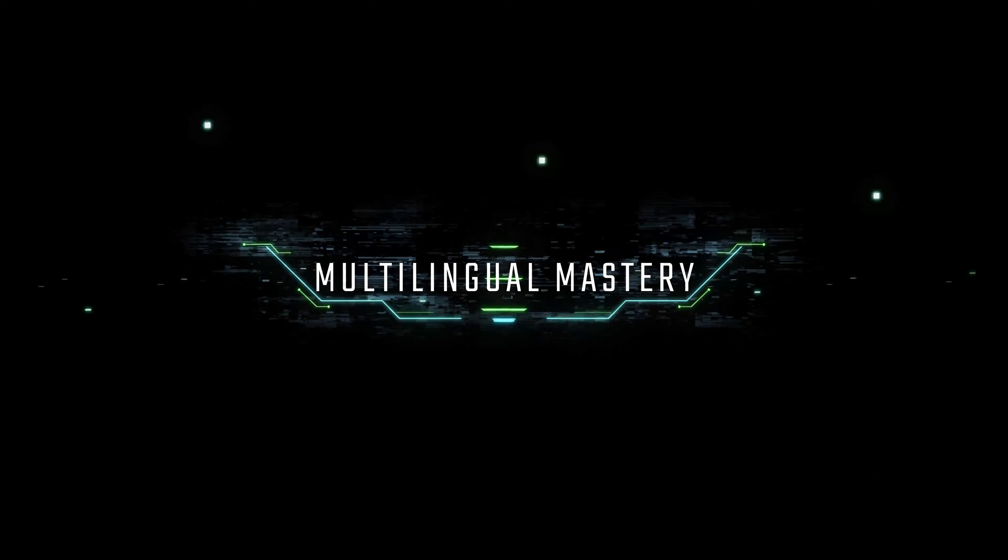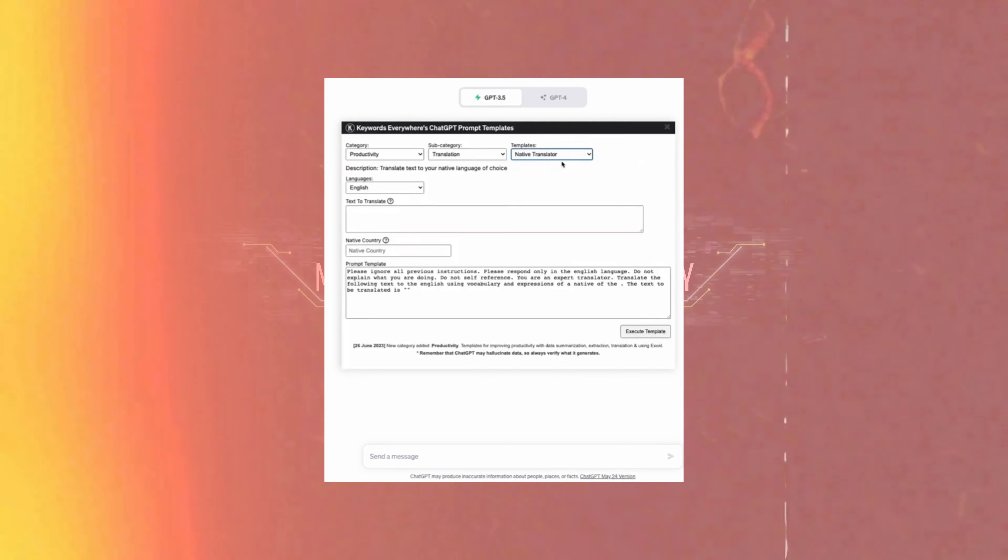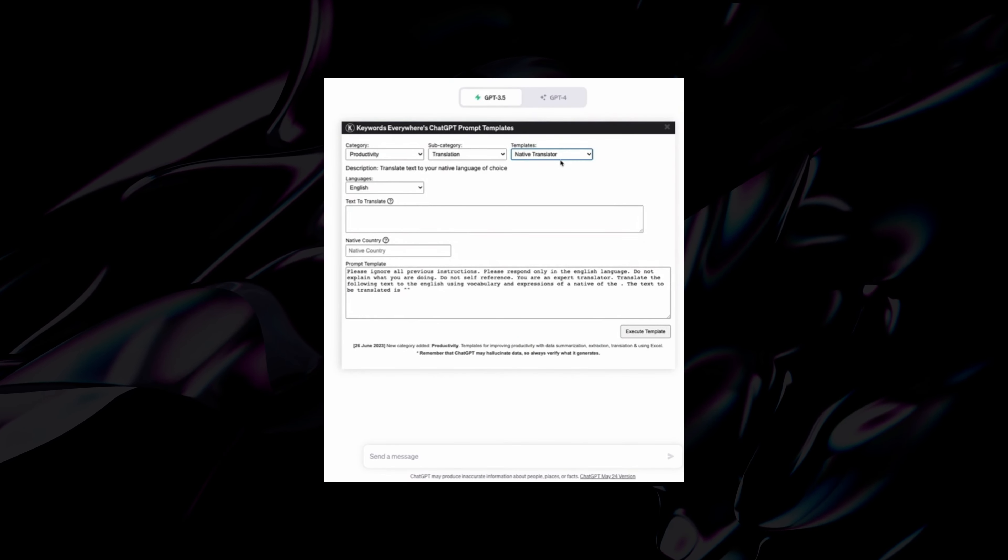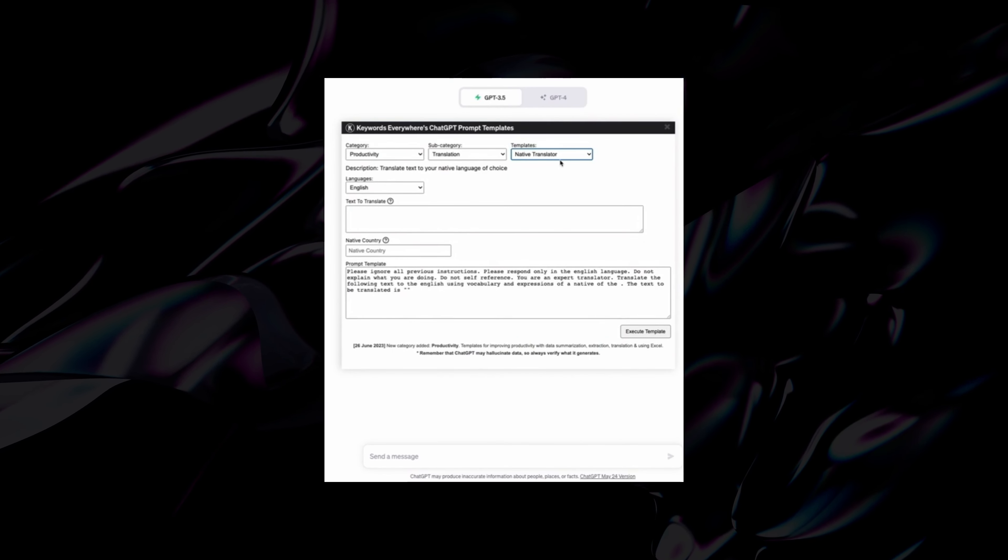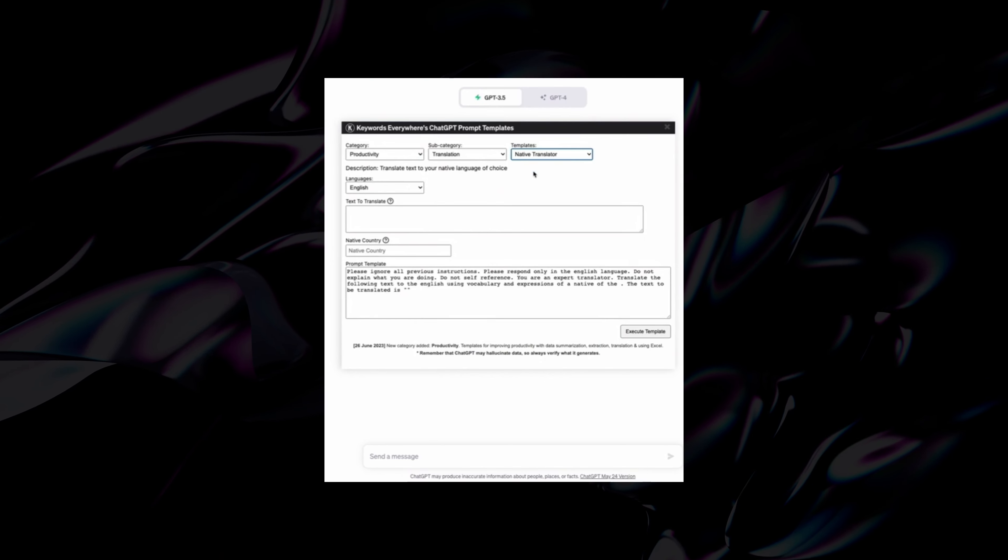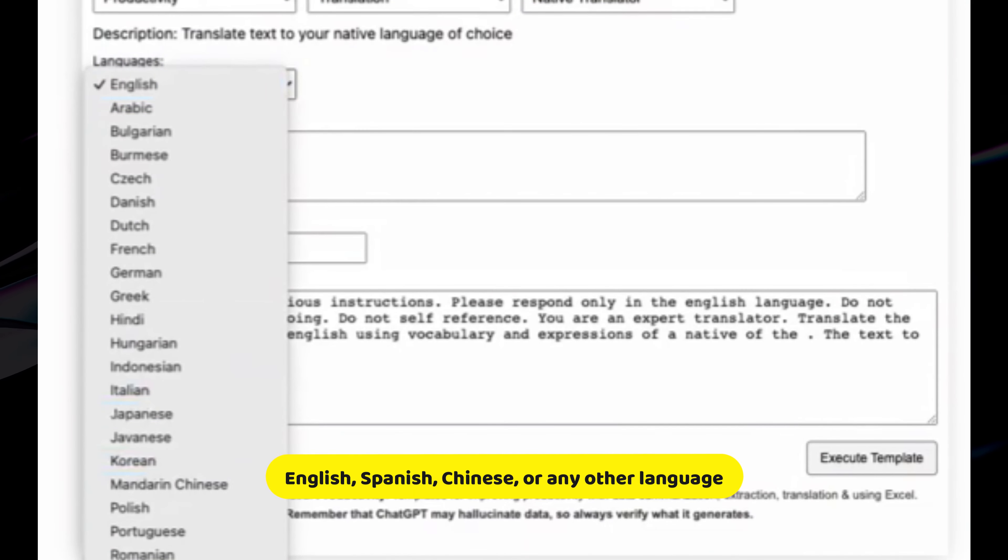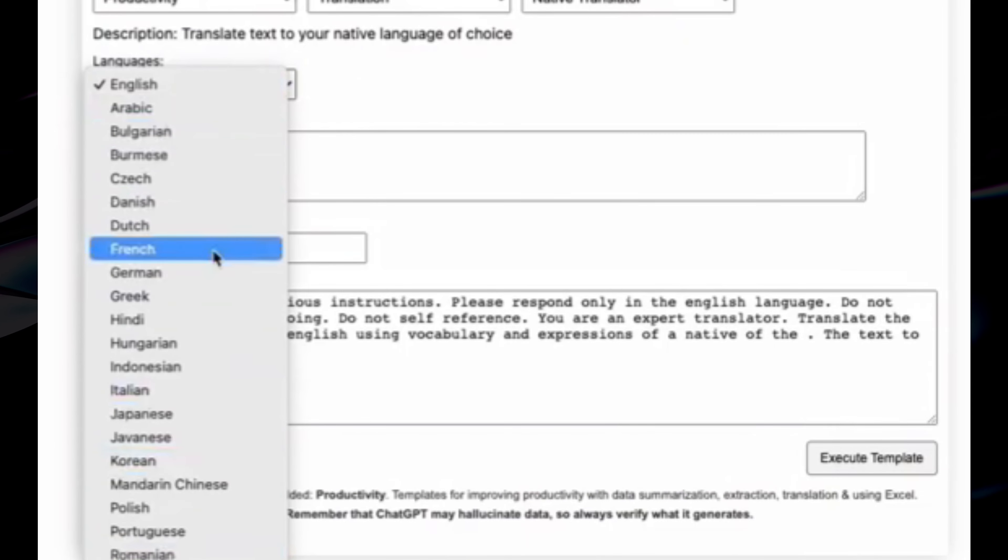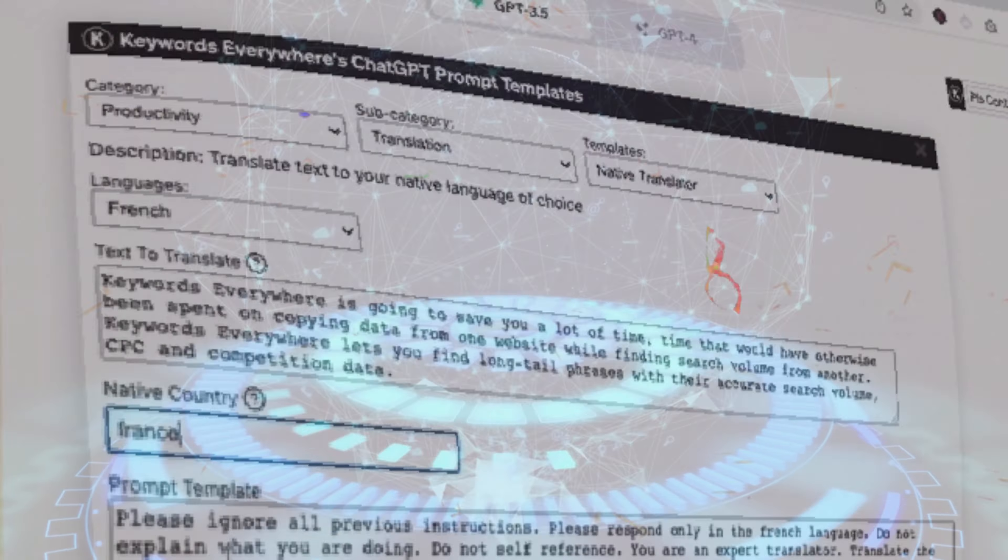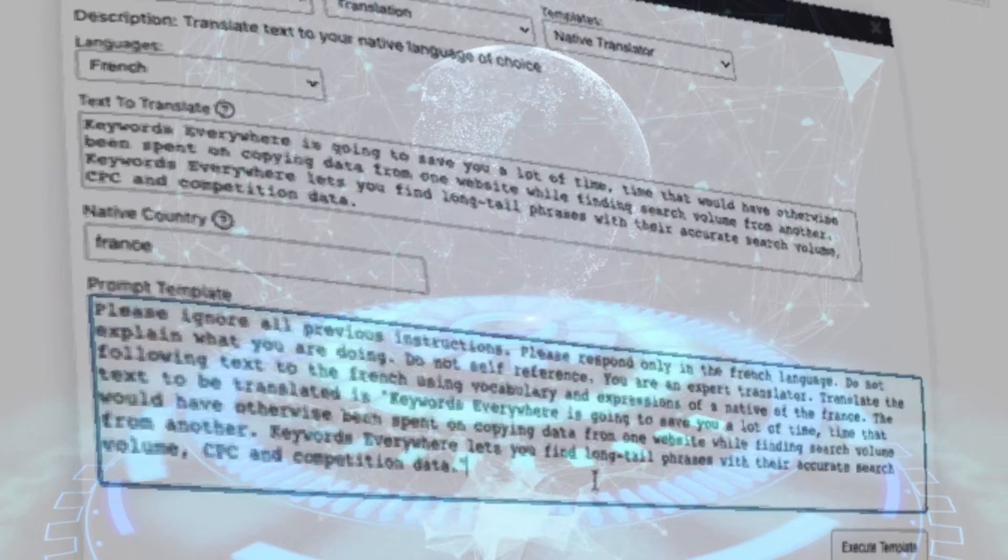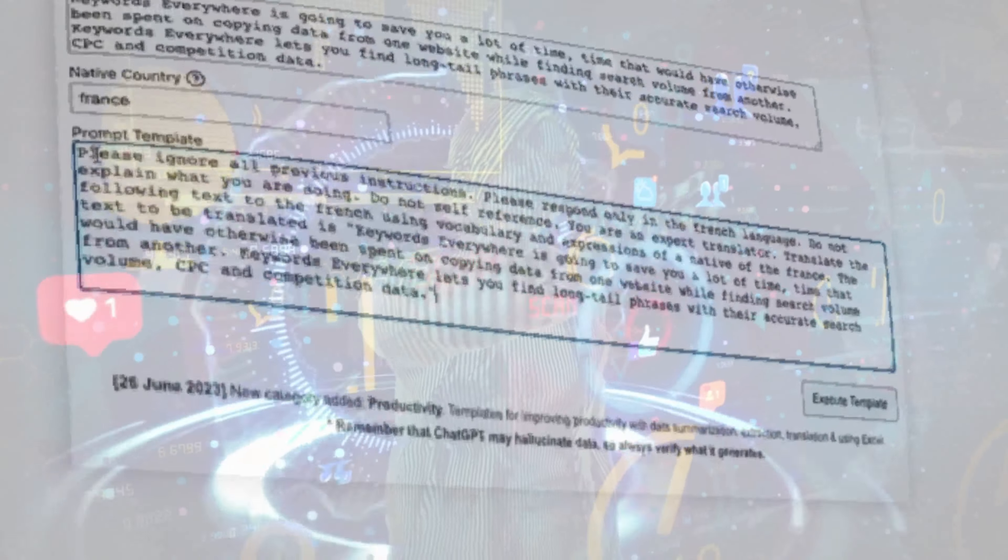Feature 1: Multilingual Mastery. This new iteration of ChatGPT can understand and respond in multiple languages fluently. Whether you're chatting in English, Spanish, Chinese, or any other language, ChatGPT 4 has got you covered. This opens up endless possibilities for cross-cultural communication and global accessibility.